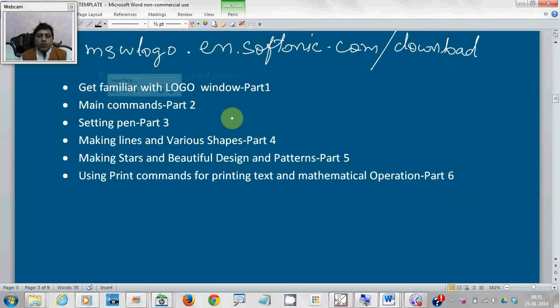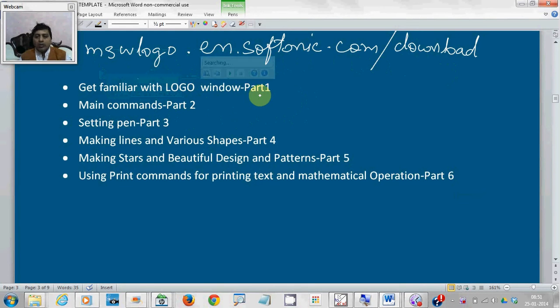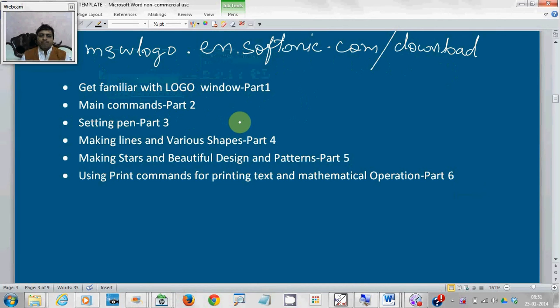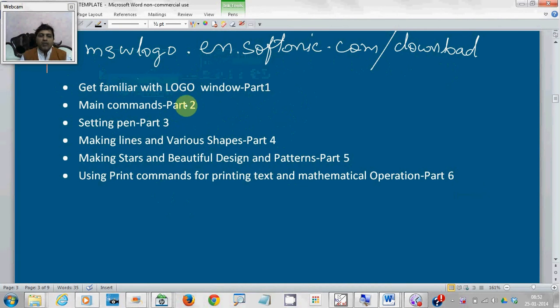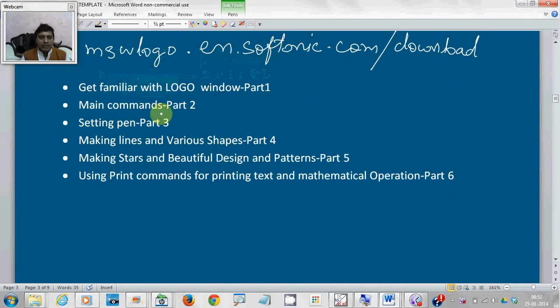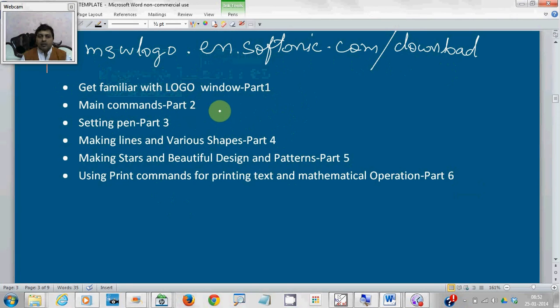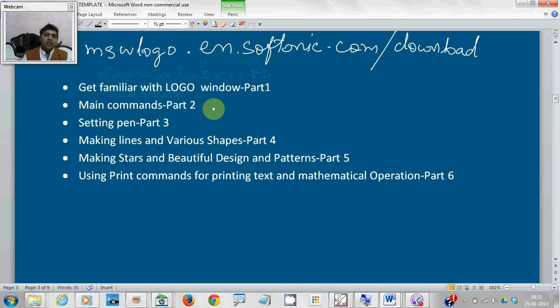All the videos are put in six parts, starting with 'Get familiar with Logo' in Part 1. In the second part, I will tell you about the main commands of MSW Logo. There are so many commands, but a few commands are very important that you must know.